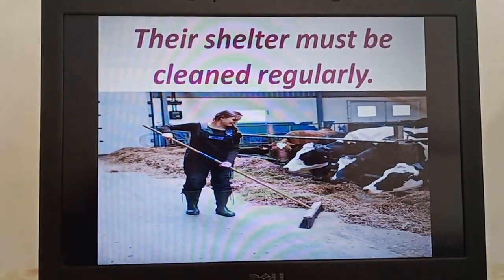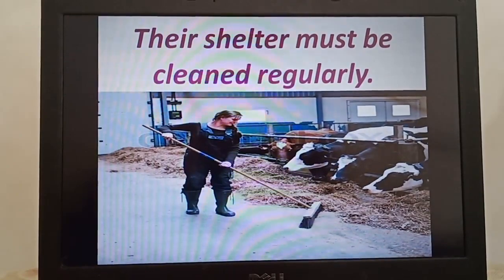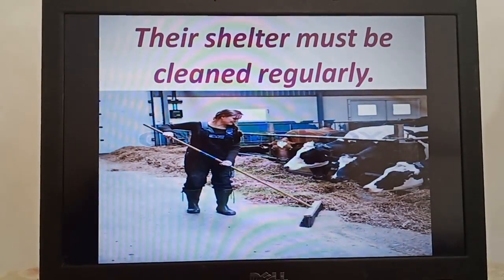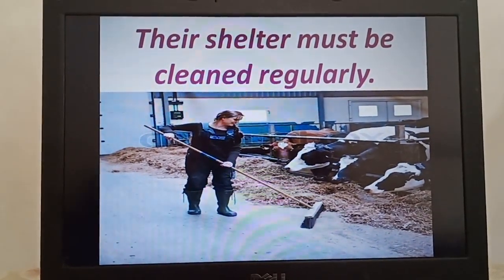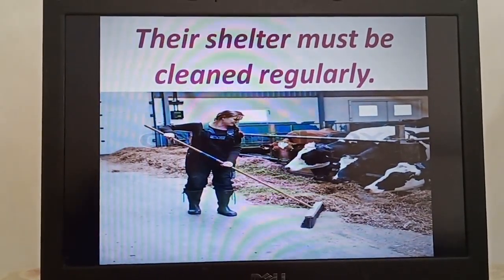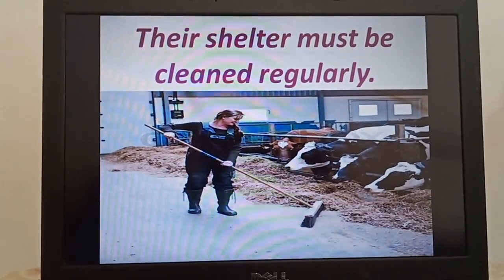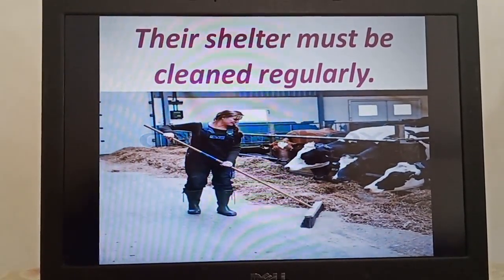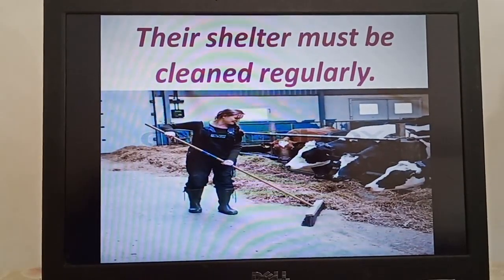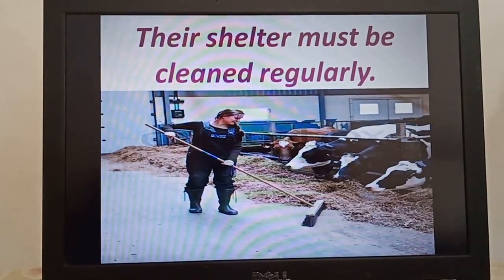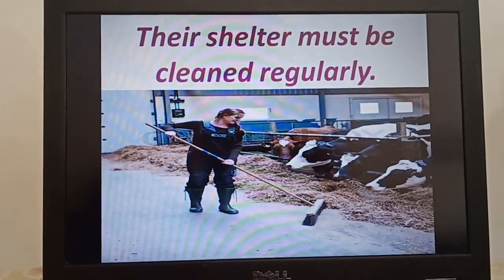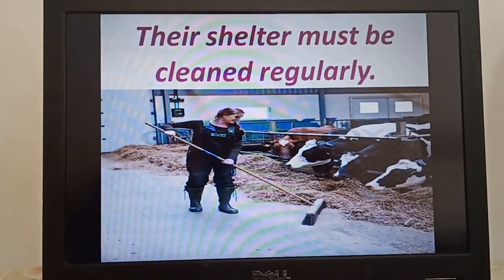Third, as animals do not clean their shed, it is our duty to clean their shed regularly. Cleanliness helps them to stay healthy and hygienic.